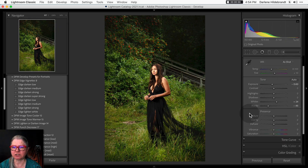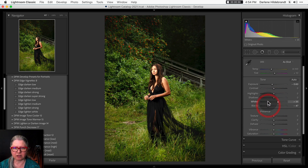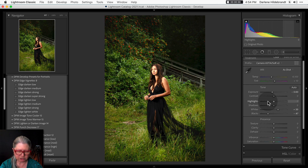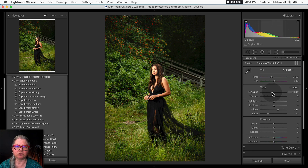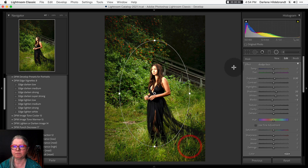I'm adjusting the white and black point, which gives it a bit more contrast. You can see my before and after — just adding the vignette is already doing some nice things. I'm going to do one more little vignette to darken the edges around her, and I'm going to do it with a radio filter.